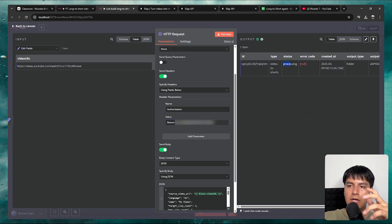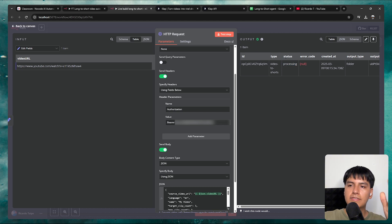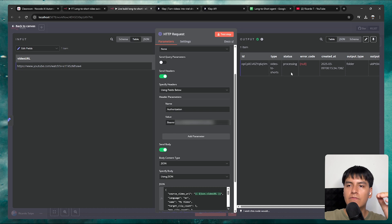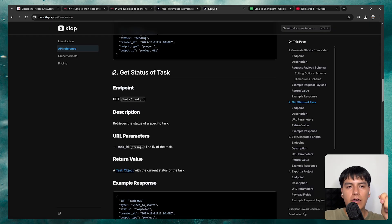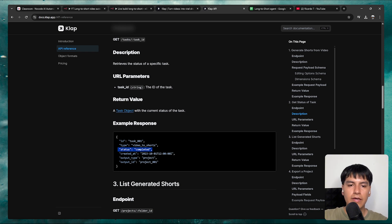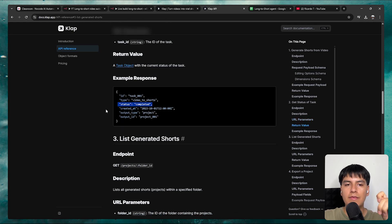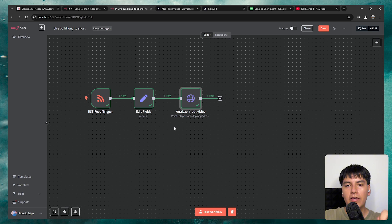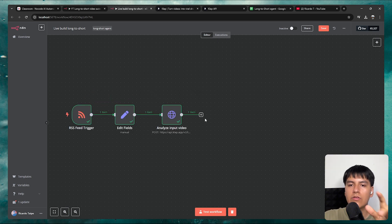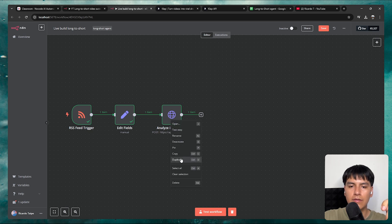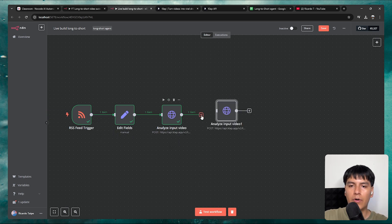The status can change from processing to ready — it can take 1, 2, even up to 5 minutes. That's why we have to use the second endpoint called getStatusOfTask, which tells us the current status. When the process of analyzing the long video is complete, we can go to the third step of listing the generated shorts. I'll change the name of this node to analyzeInputVideo. Instead of adding another HTTP request node, just duplicate this one and connect it, and name it getStatus.